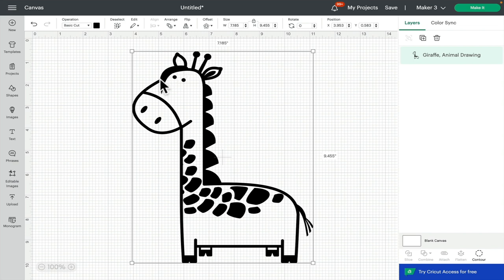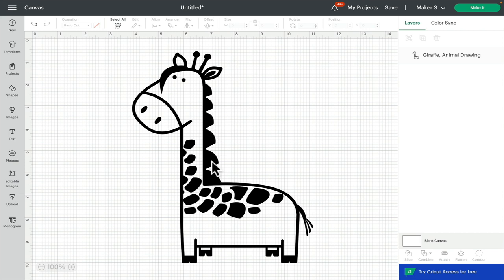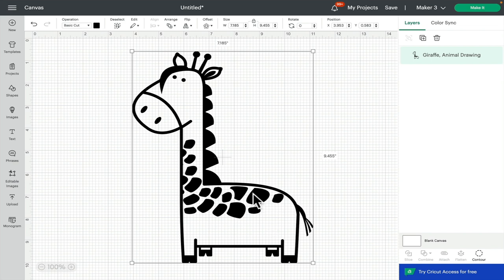You will come across images where you want to create layers from areas which are combined. For example, I want the hair to be a different color to the rest of the body. Currently, because those lines are combined, even if I contour away the rest of it, that outline is going to consist of the hair because the hair is combined to the outline.